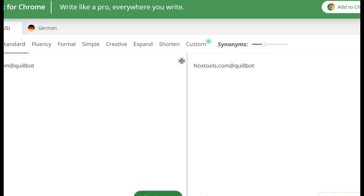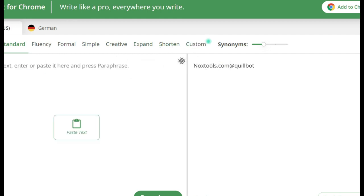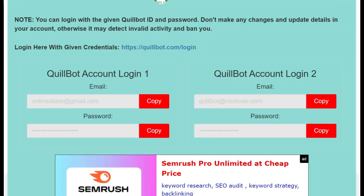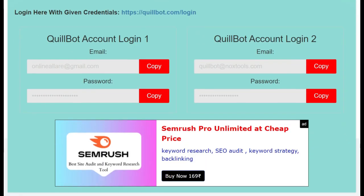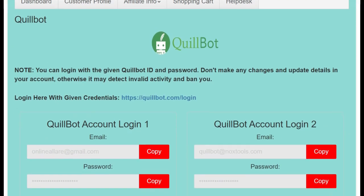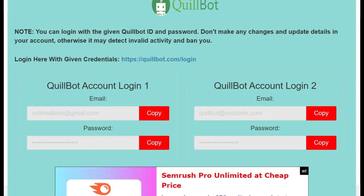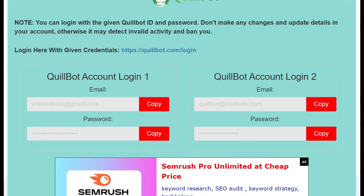You can use all the available functions: Standard, Fluency, Formal, Simple, Creative, Explain, Short, and Custom, etc. It depends on how you want to use QuillBot. The price is very minimal and the service is fantastic — approximately 98% uptime for this tool. If you want to buy a tool at a very reasonable price, definitely go with QuillBot from Nox Tools.